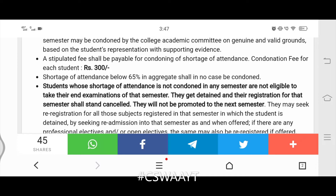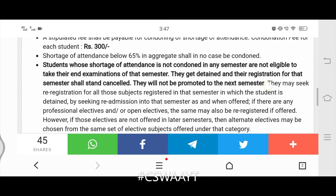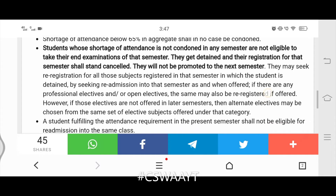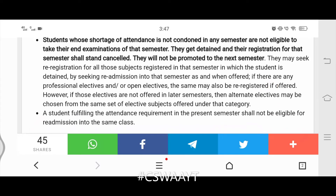Detained students will not be promoted to the next semester. They may seek re-registration for all subjects registered in that semester by seeking readmission when the semester is offered again. If there are any professional electives or open electives, the same may also be re-registered if offered; however, if those electives are not offered in later semesters, alternate electives may be chosen from the same set under that category. A student fulfilling the attendance requirement in the present semester shall not be eligible for readmission into the same class.